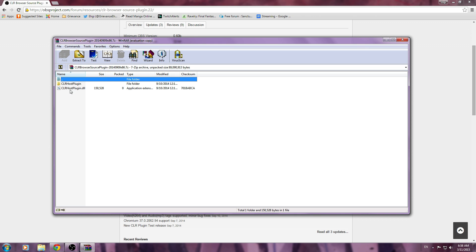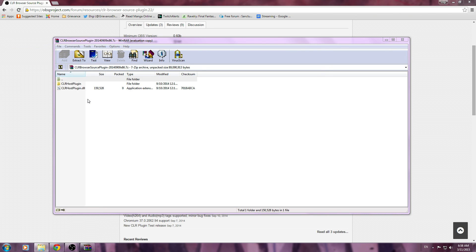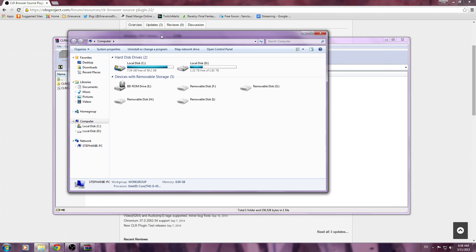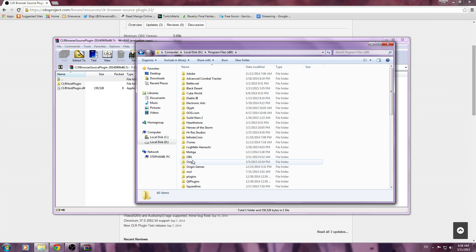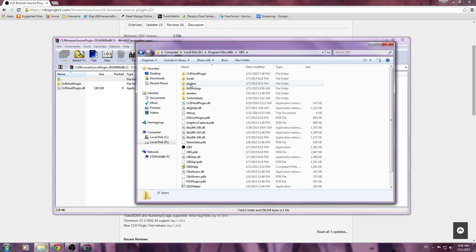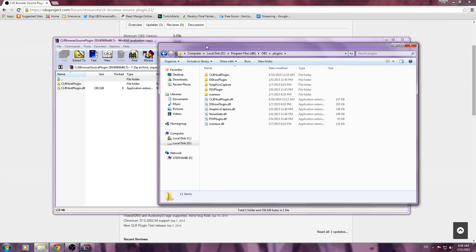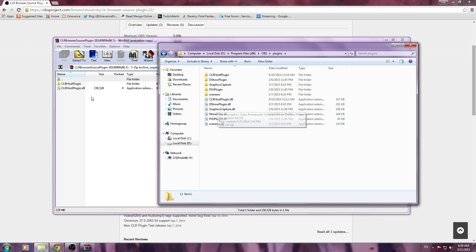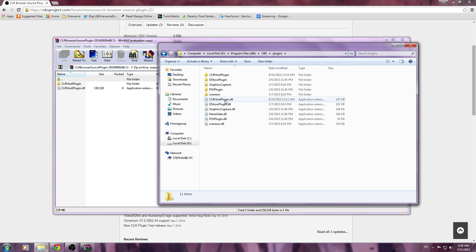So what you're going to do is, when it opens up, it's going to give you a folder that's CLRHostPlugin and CLRHostPlugin.dll. From here, you can go ahead and go to your computer, open up the program file, wherever OBS is, and open up your plugins folder. I already have it here, of course, but you can go ahead and drag and drop the CLRHostPlugin folder into your OBS Plugins folder, and also the CLRHostPlugin.dll.